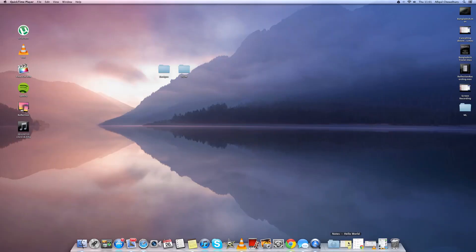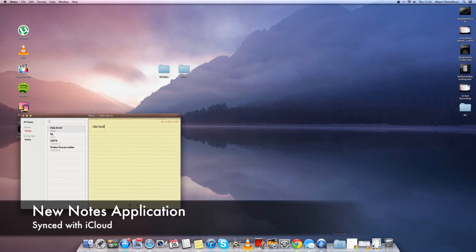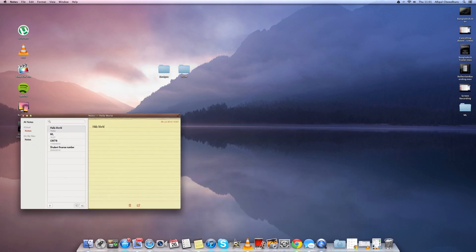Hello everyone, Mountain Lion's just been released in the Mac App Store and here's a quick tour of the new features.